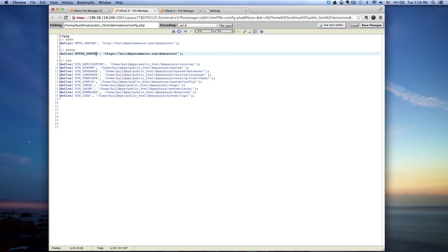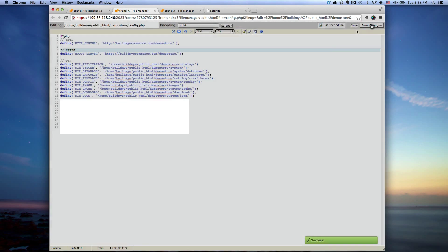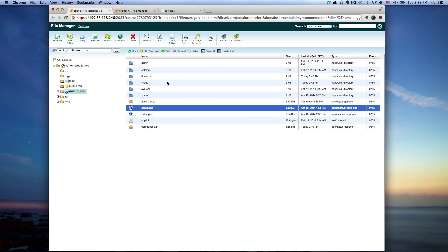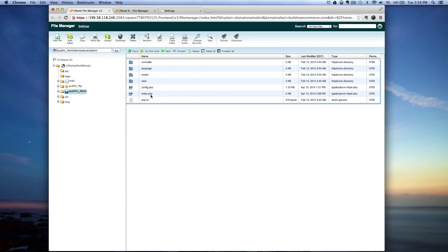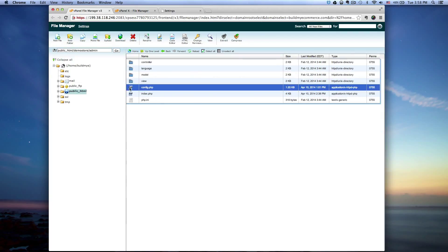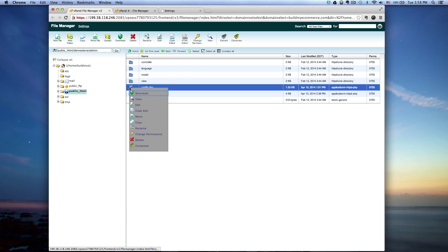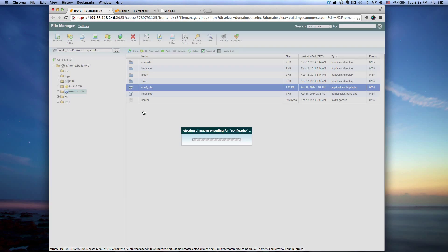Click save changes, close that window. The other place where it changed is in the admin folder. Here's the other config.php file. Right click on that, click code edit, edit.